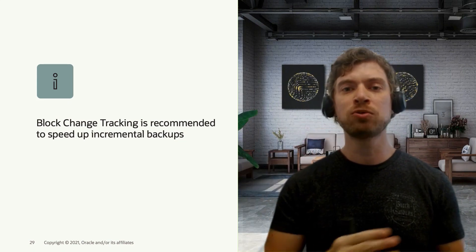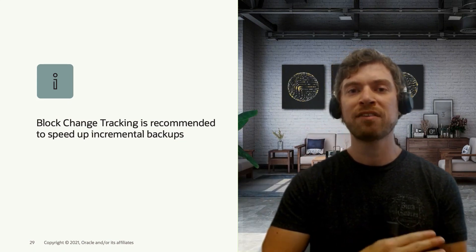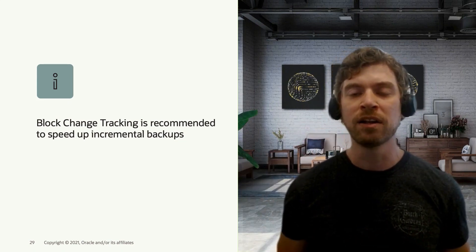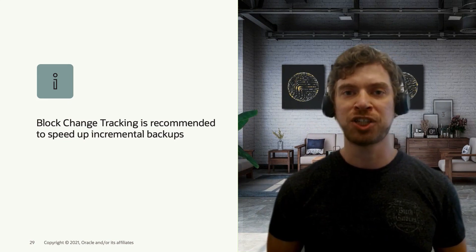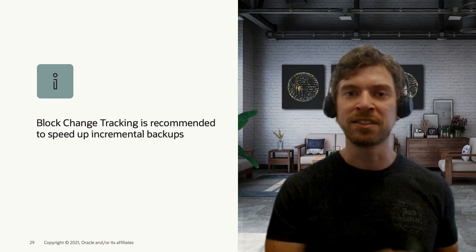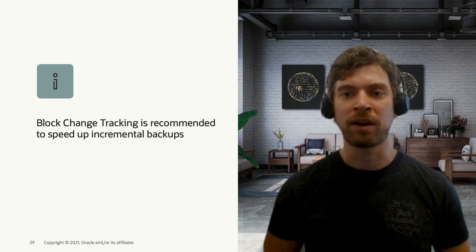So you won't need to do a full data file scan to take the blocks that changed since the latest level one backup.